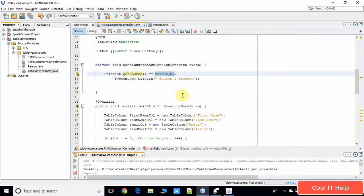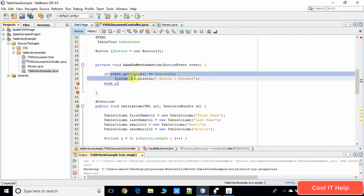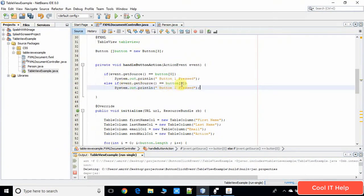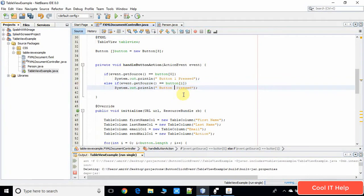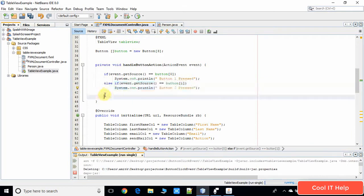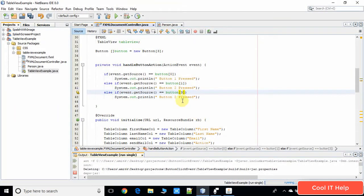We are comparing the button reference. The first condition will return true if you press the first button. To detect the second button press, add an else-if block — a copy of the same code — checking for the second button. For the third button, add two more lines with another else-if. We are chaining else-if conditions, changing the index for each button. We are done here.